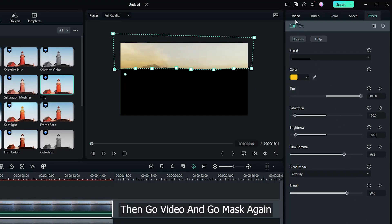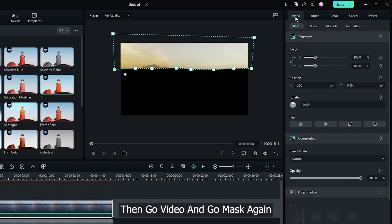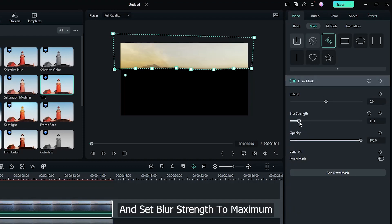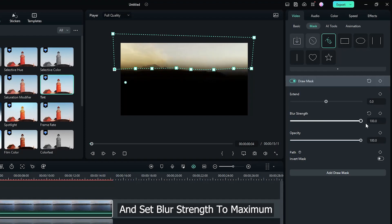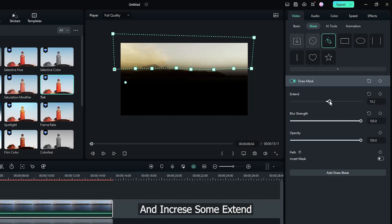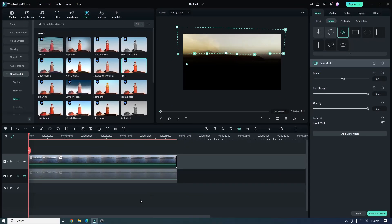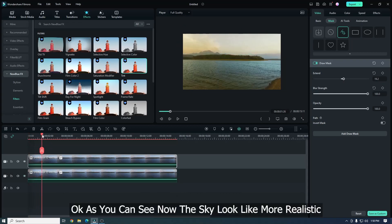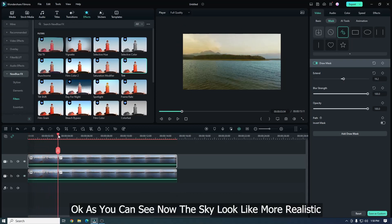Then go Video and go Mask again. And set Blur Strength to maximum and increase some Extend. Okay, now unhide first video. Okay, as you can see now the sky looks like more realistic.